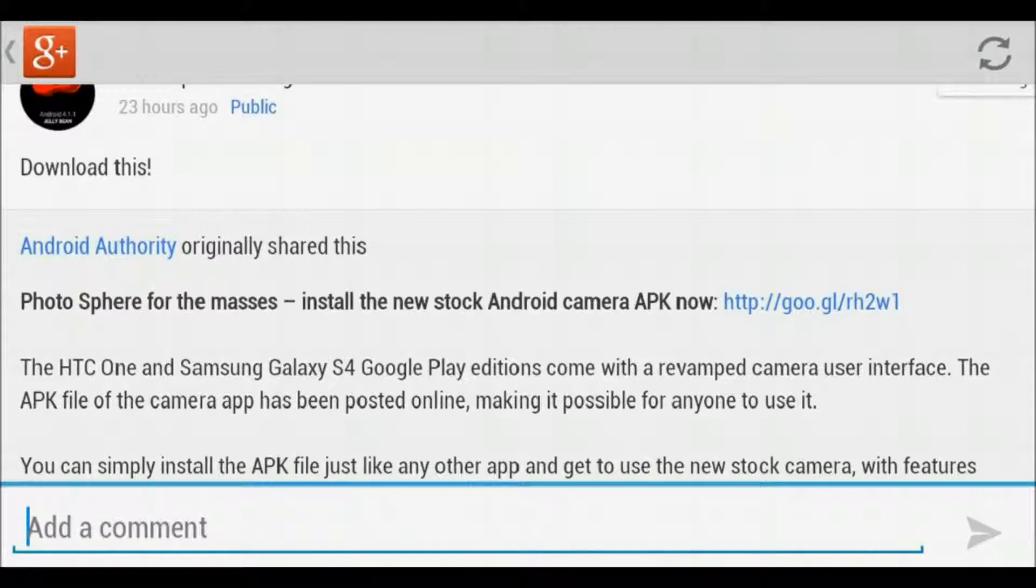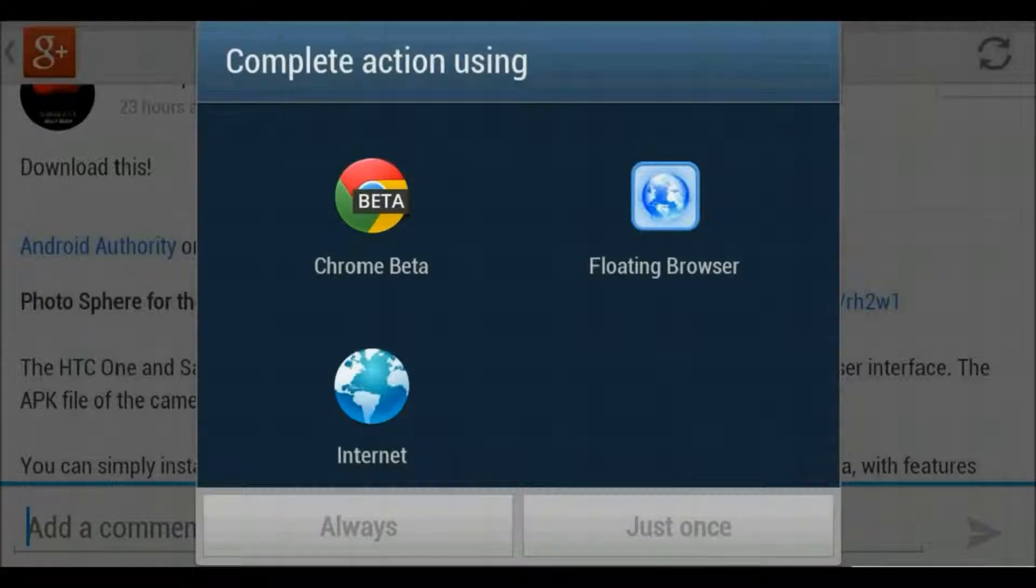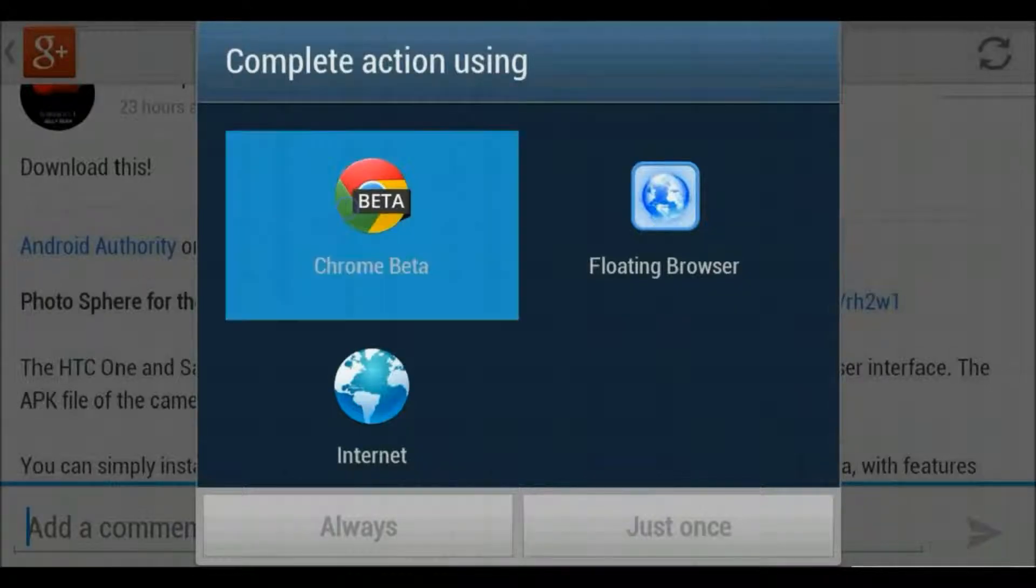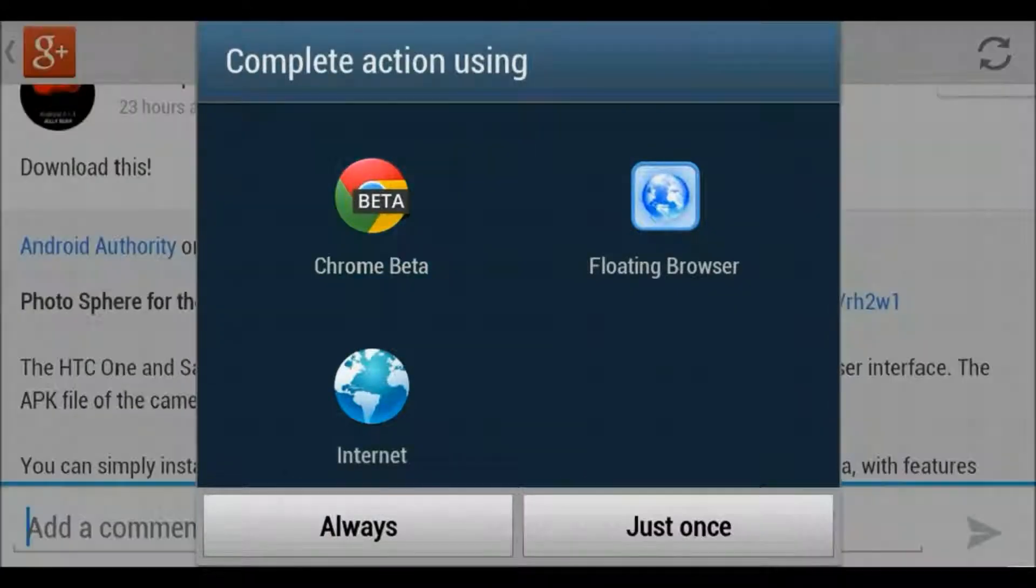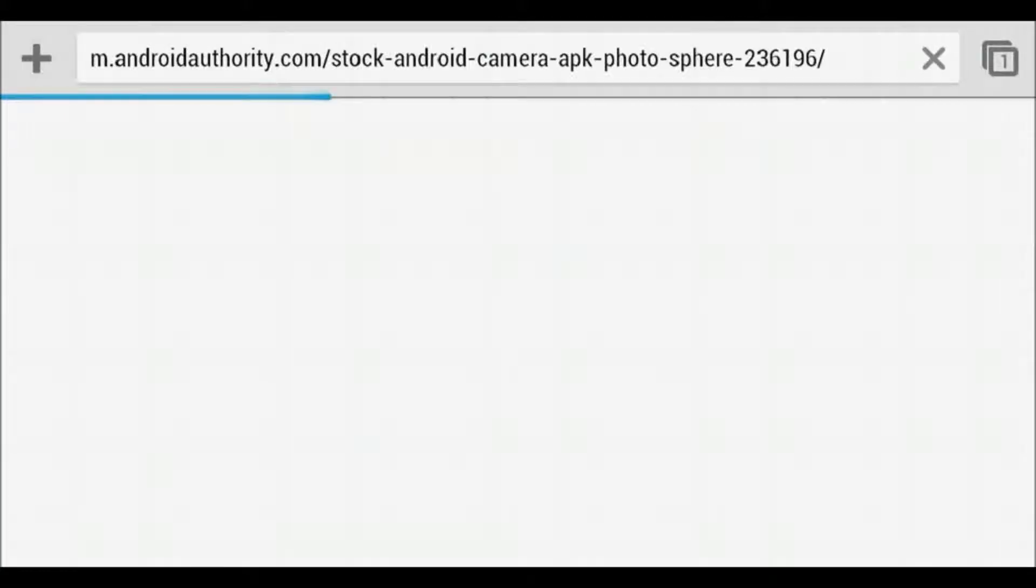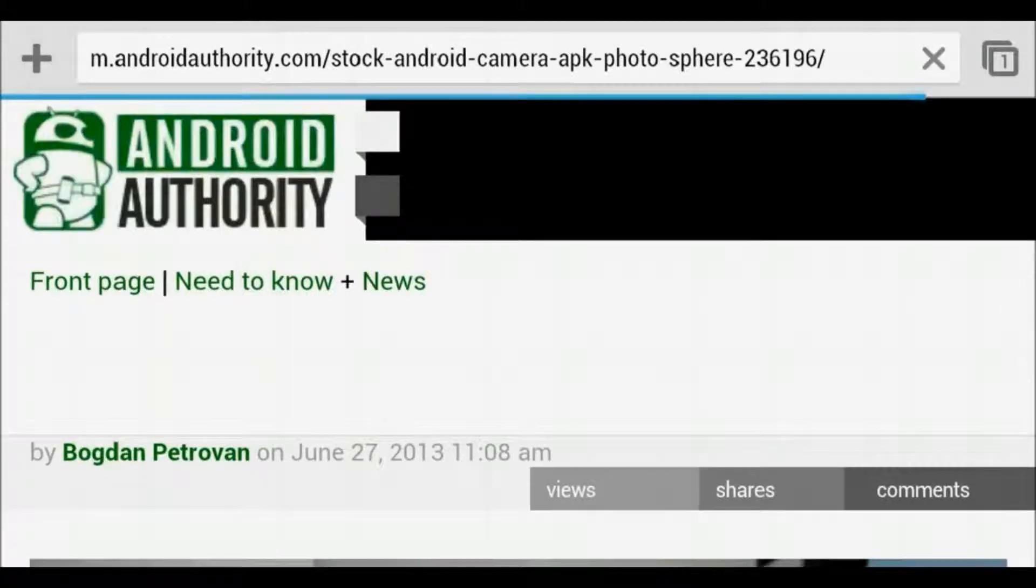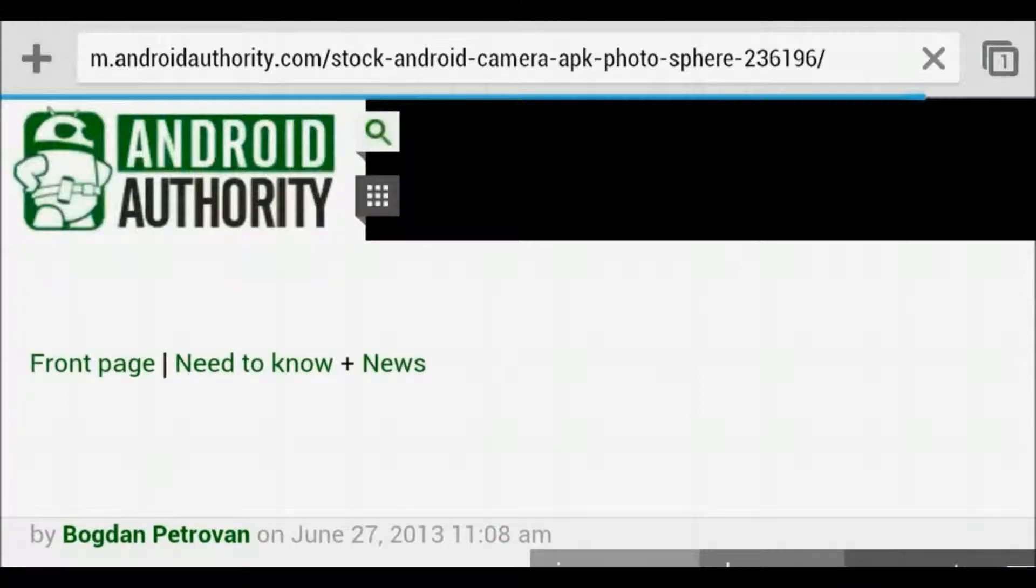So you can get the link from my profile or from the link in the description. Click the link, open whatever browser you have, go to it.